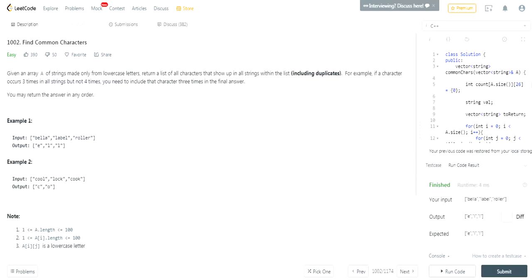So in this case, there's bella, label, roller. E occurs once in every string, so we're going to have e. L occurs twice in every string, so we have two l's - that's why it's e-l-l. C occurs once every time in all these values, so C occurs once. O occurs once every time for all values in this array, so we have o.